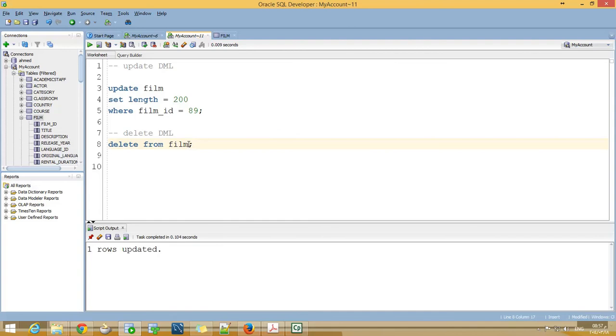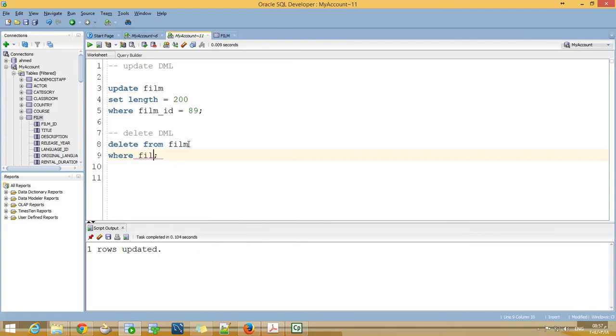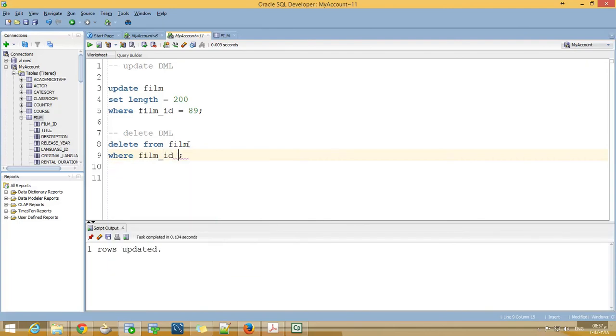If you want to delete a particular row, you can state WHERE film_id equal 89. If I run the statement, one row deleted.